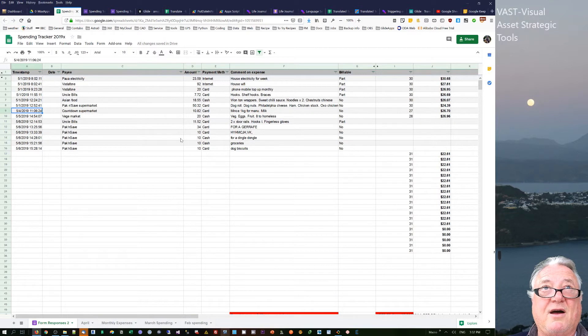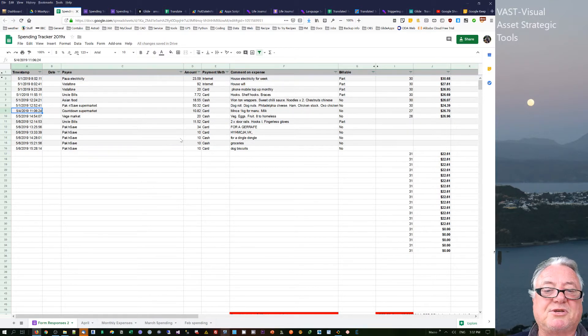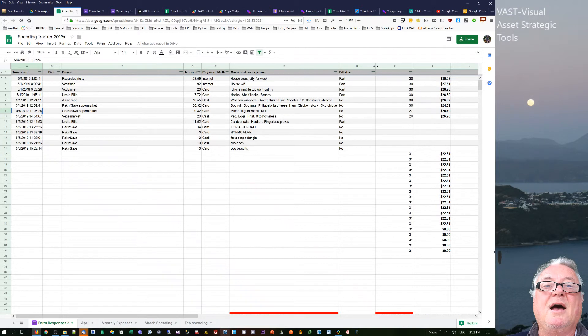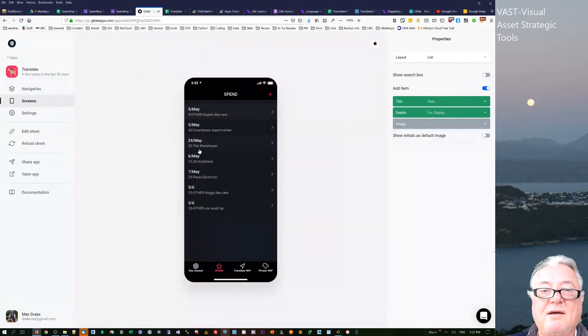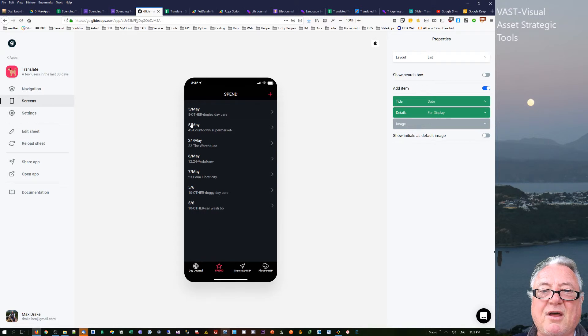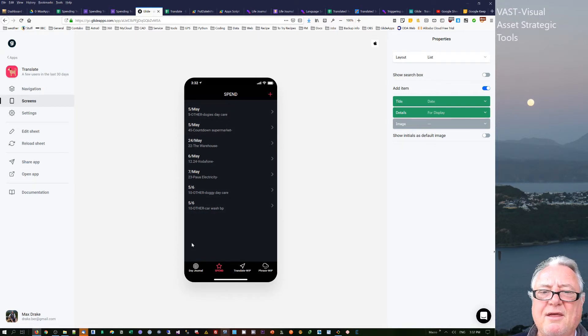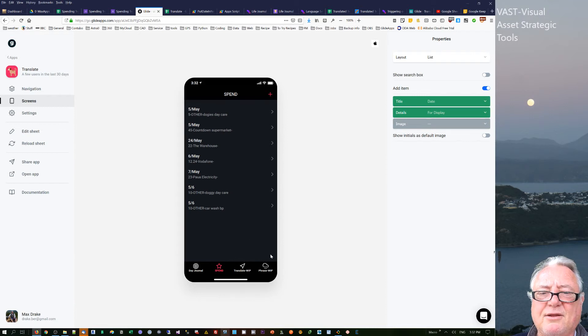You don't actually have any heads up on your mobile phone unless you go and open up the app and open up Google Sheets to see what spending is. Whereas in the Glide one, you've got a sort of an indication of how much has actually been done over time.